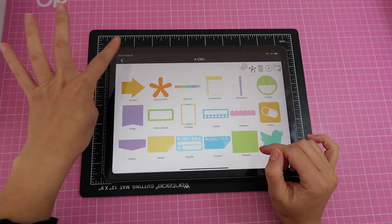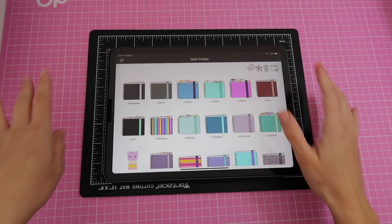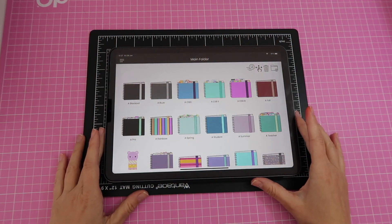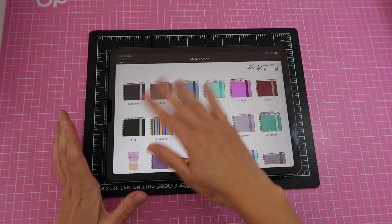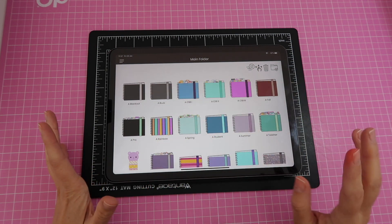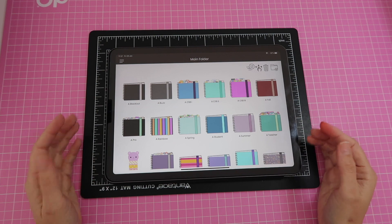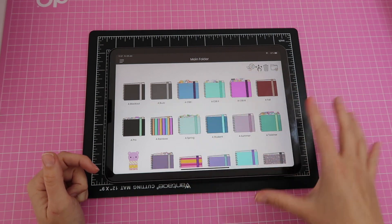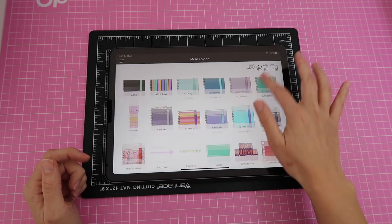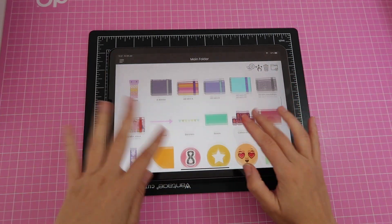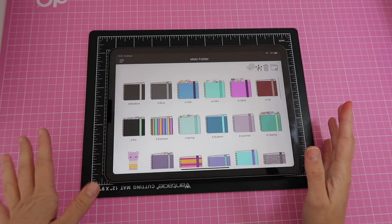Let me go back to my main or home folder in the app. When you first download this app from the App Store, this area will be completely blank because you haven't added any folders yet. These are folders that I have added, so imagine I don't have anything here — what I'm going to do will work the same way.